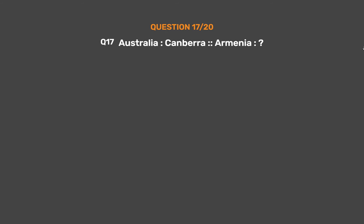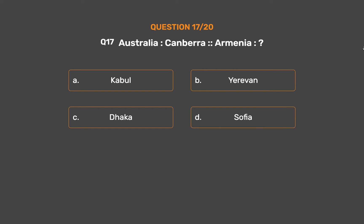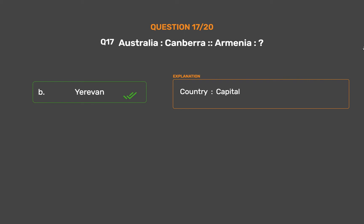Question No. 17. Australia : Canberra :: Armenia : ? Option A: Kabul. Option B: Yerevan. Option C: Dhaka. Option D: Sofia. The correct answer is Option B, Yerevan. Country : Capital.